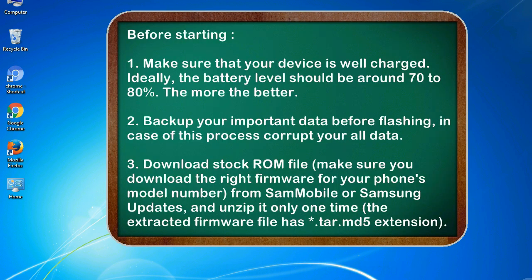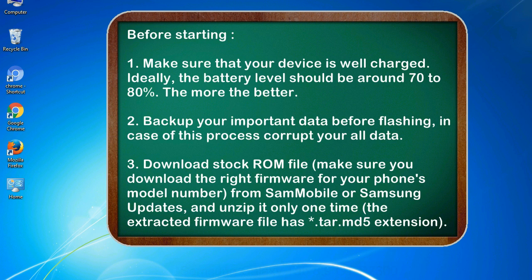Before starting: 1. Make sure that your device is well charged. Ideally, the battery level should be around 70 to 80 percent. The more the better. 2. Back up your important data before flashing, in case this process corrupts your data.